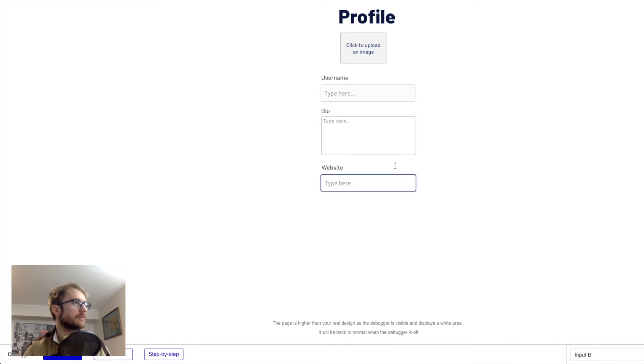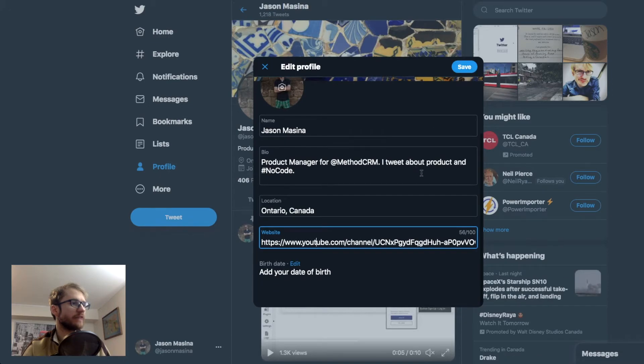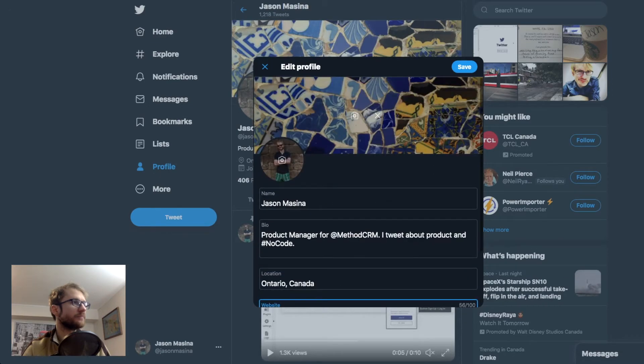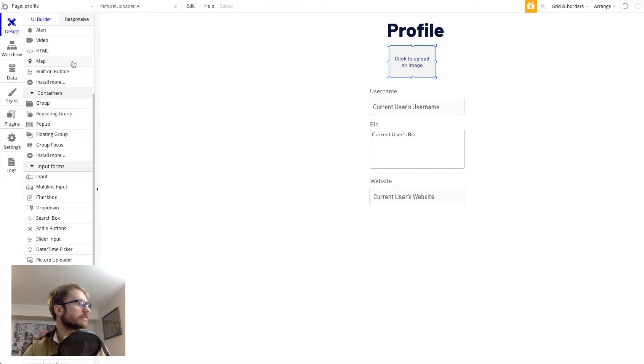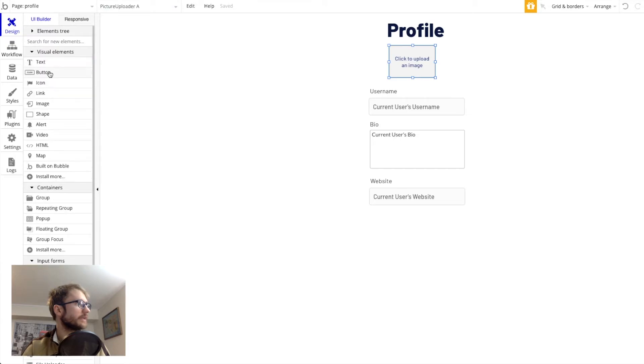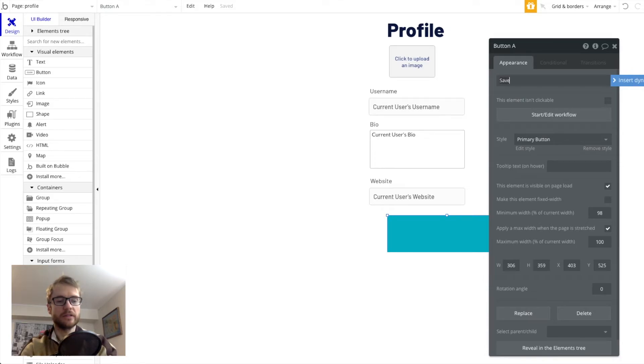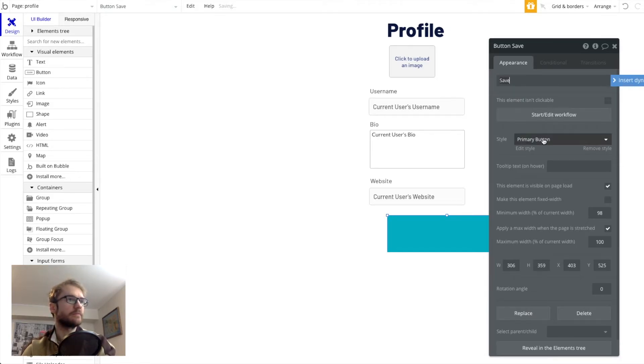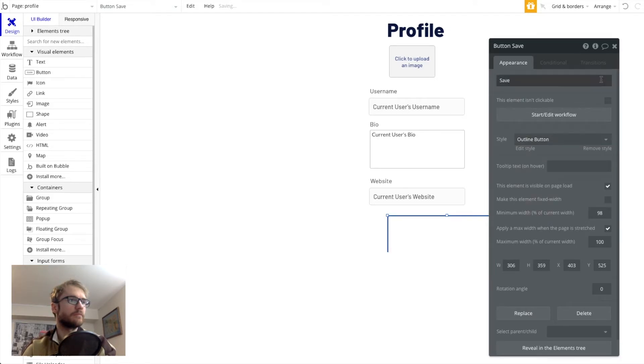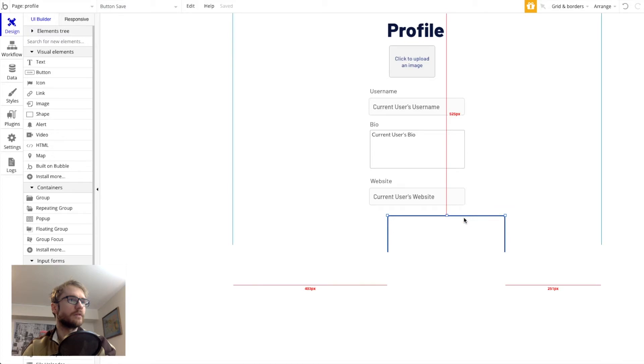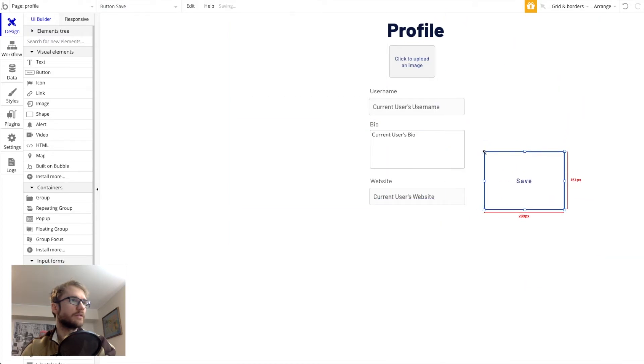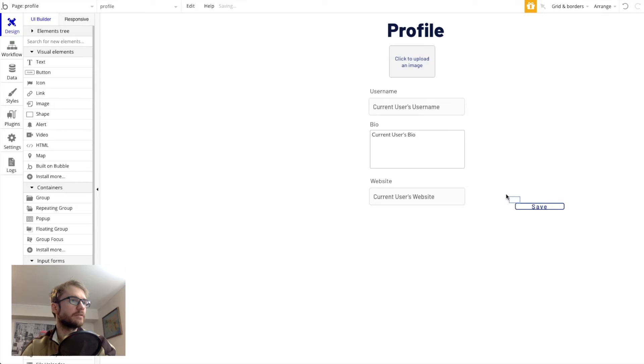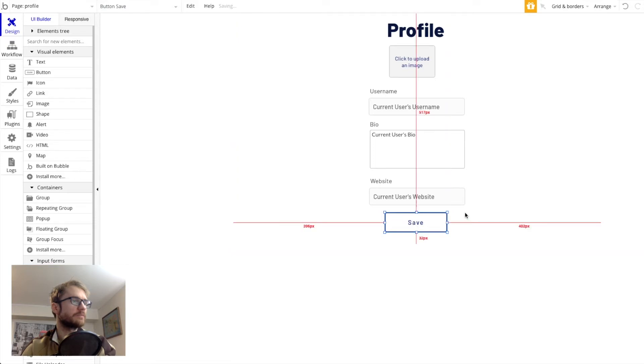So we have our image uploader username bio website. We don't have any way to save this though. See on Twitter there's a save button. So we want to do something similar. So let's grab a button element from the screen. And call it save. That's a little too big. That's a little too small. Something like that should be good.